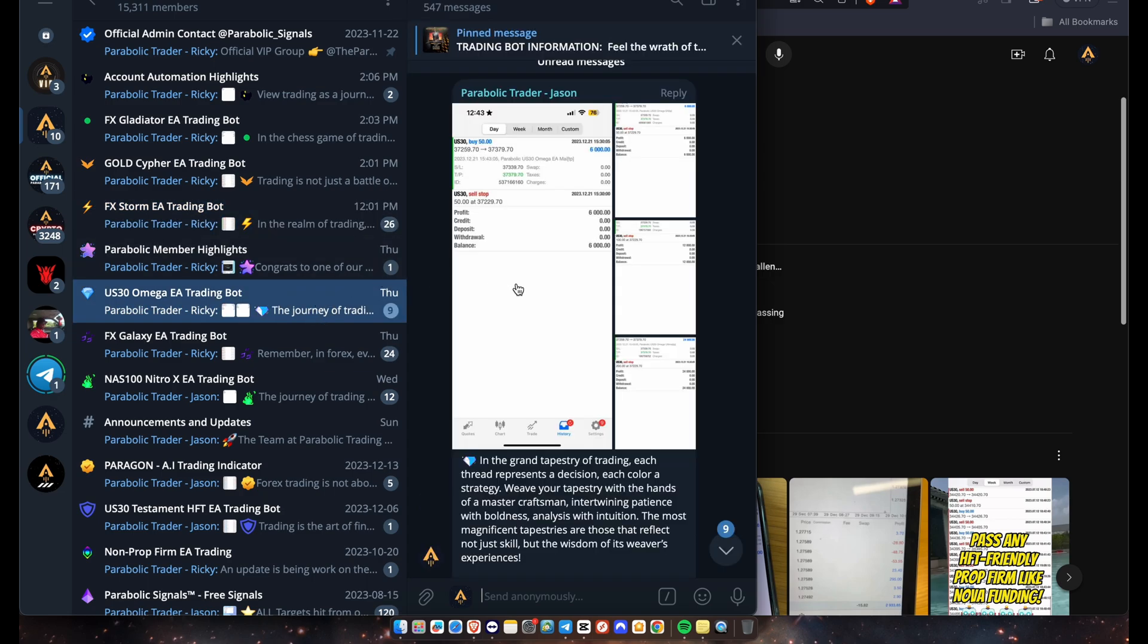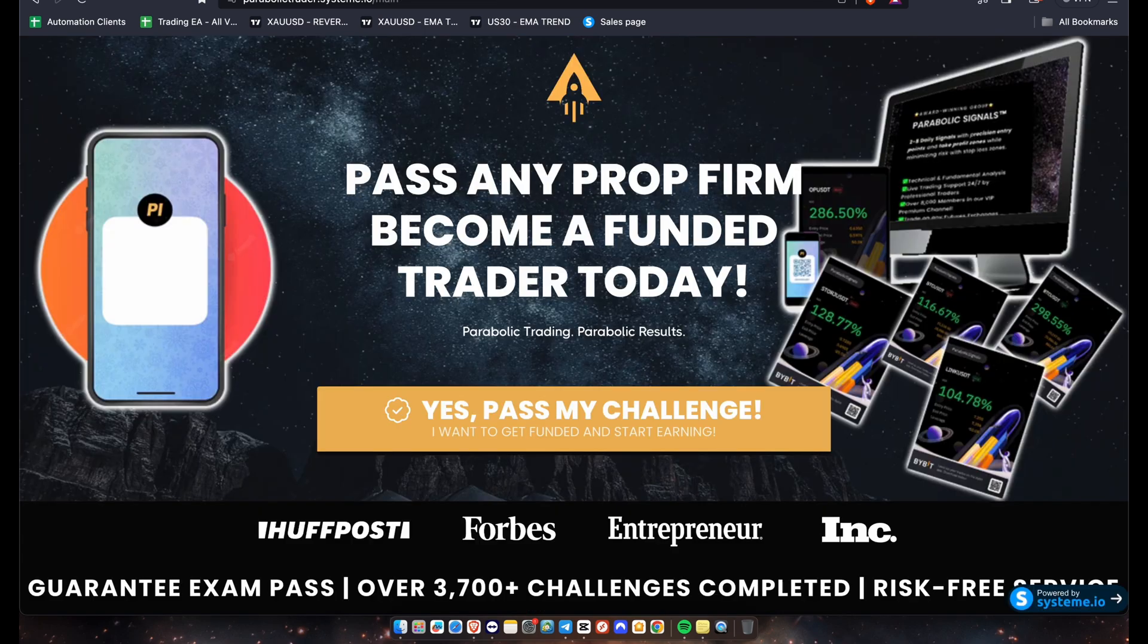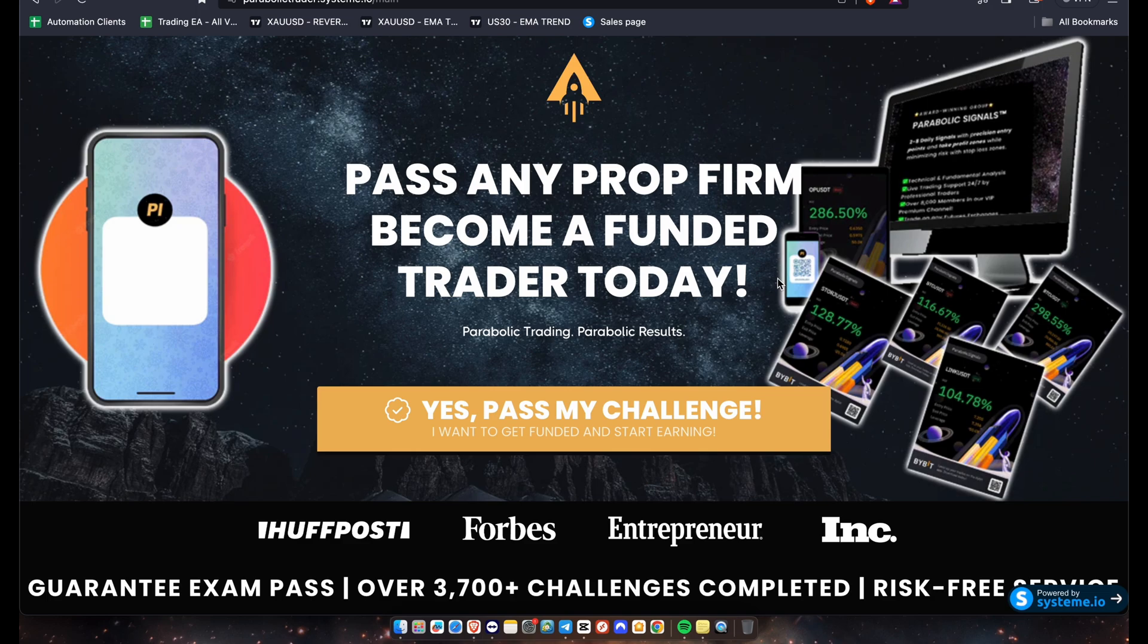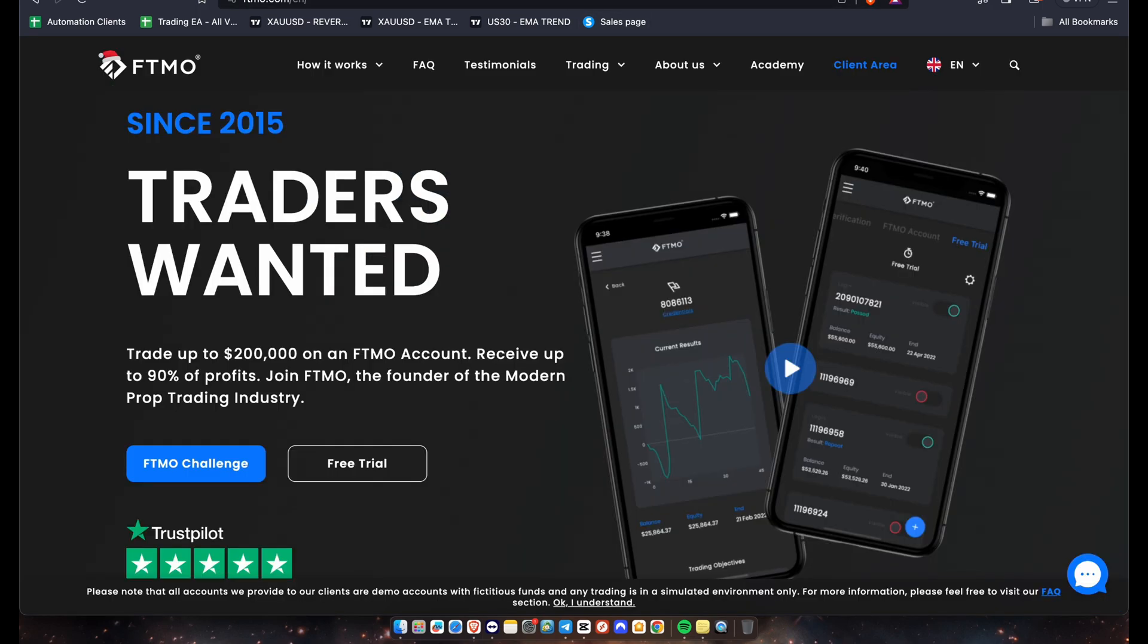Alright guys, and if you're having trouble passing prop firm challenges or just need help with any prop firm related questions or inquiries or accounts, you guys can always DM a training manager on our Telegram channel at any time. Alright guys, now in this video I'm going to be showing you another update of an FTMO account that we've been helping a client pass. It's a 100k account.